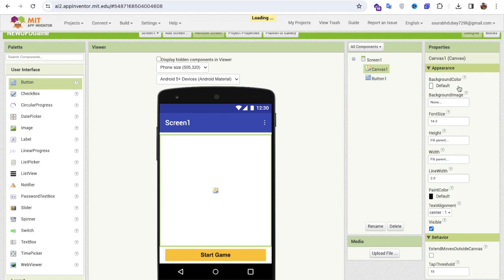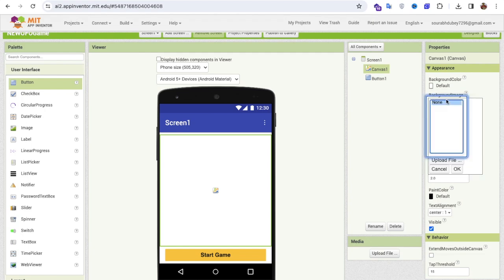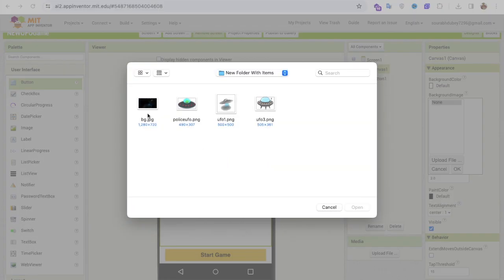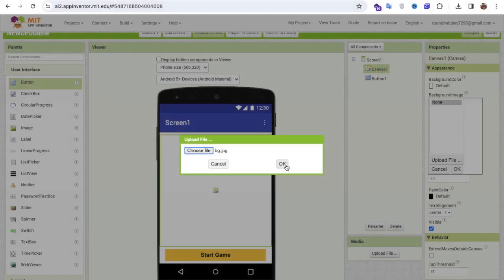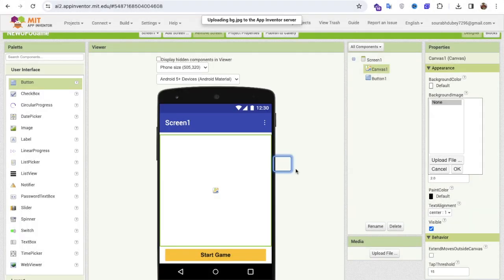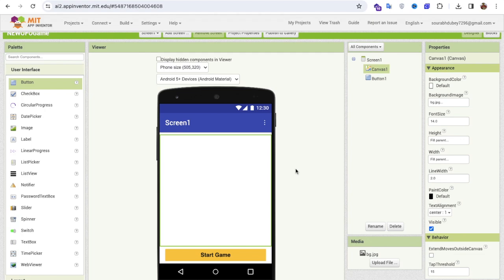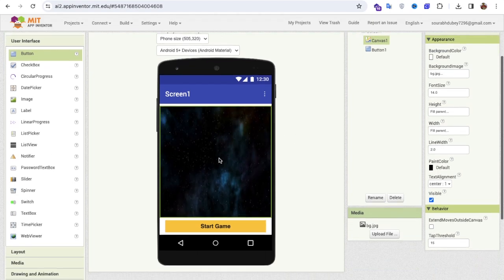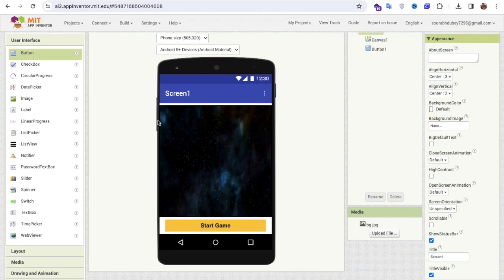On the right side you'll find the background image option. Click on 'Upload File', then 'Choose File'. I have a bg.jpg file which I'm going to upload and click OK. It's just a game background — you can use any background image here.